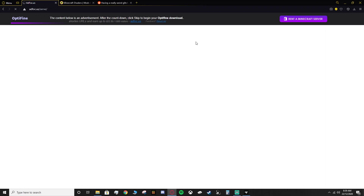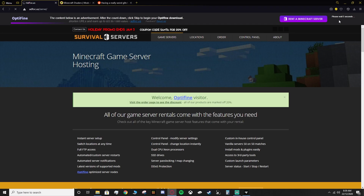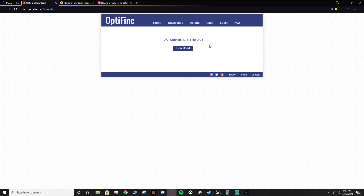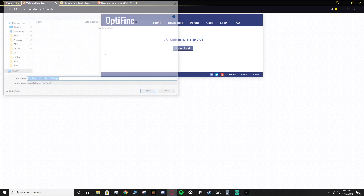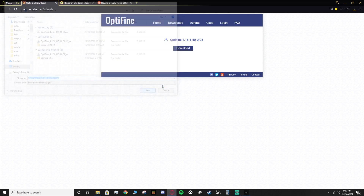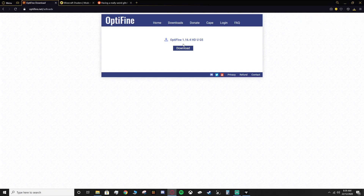Sometimes this takes you to another page, so in the top right you'll want to look for the skip button — you have to wait five seconds for it to show up. Click that, it should take you back to Optifine, then click download. Sometimes the page will change again to another ad, normally something like War Thunder. You can just click save to save the download. Yours should just show the Optifine filename with the Minecraft version and HD U G5.